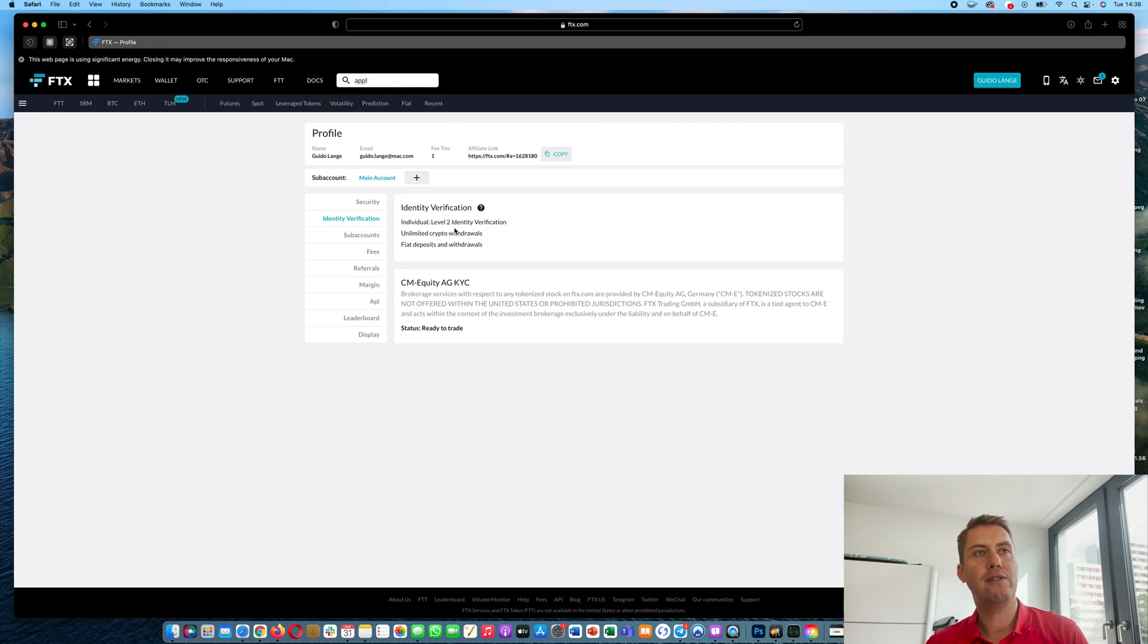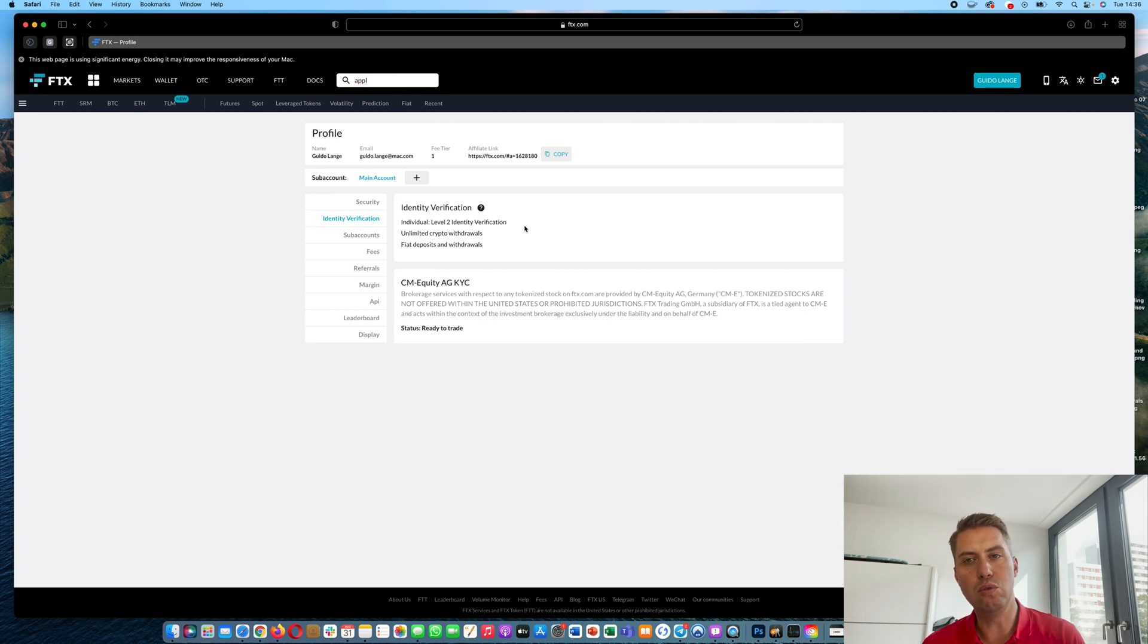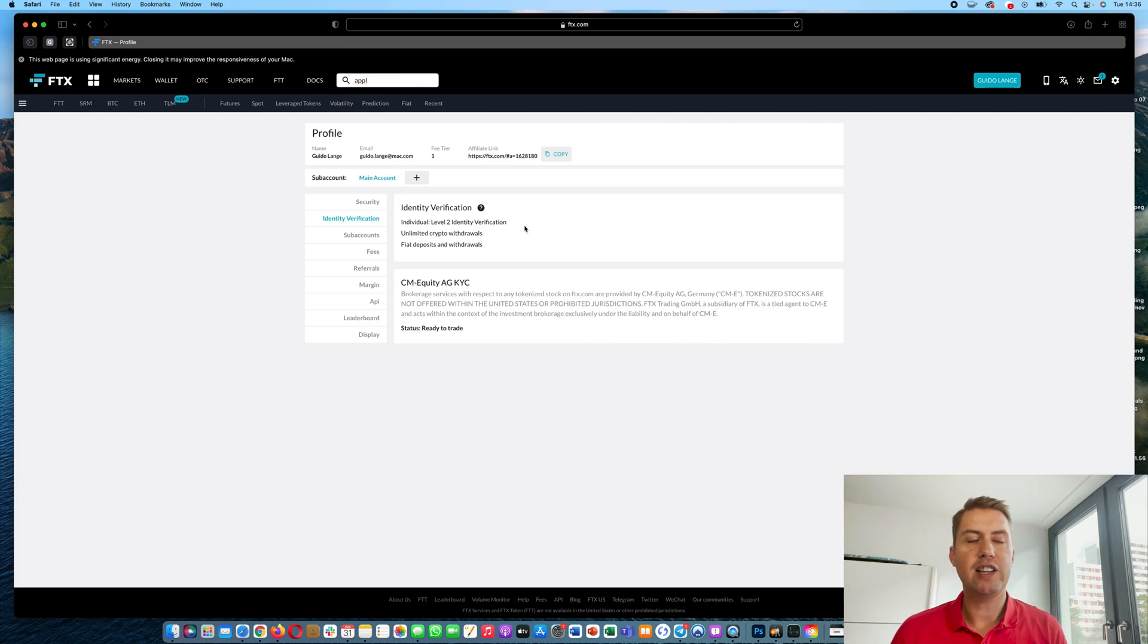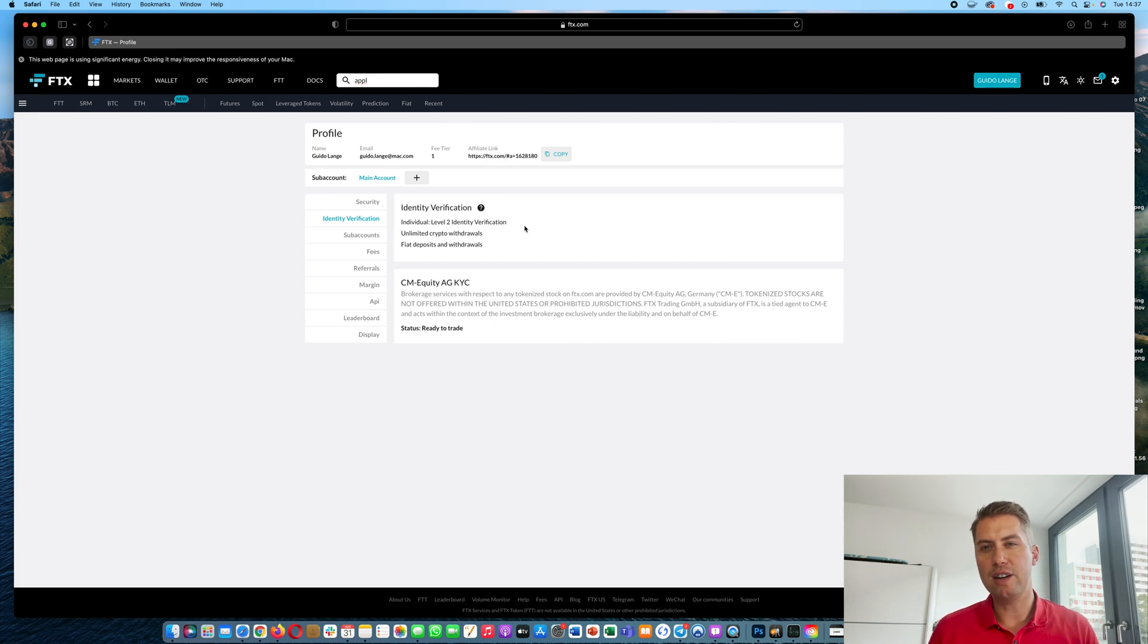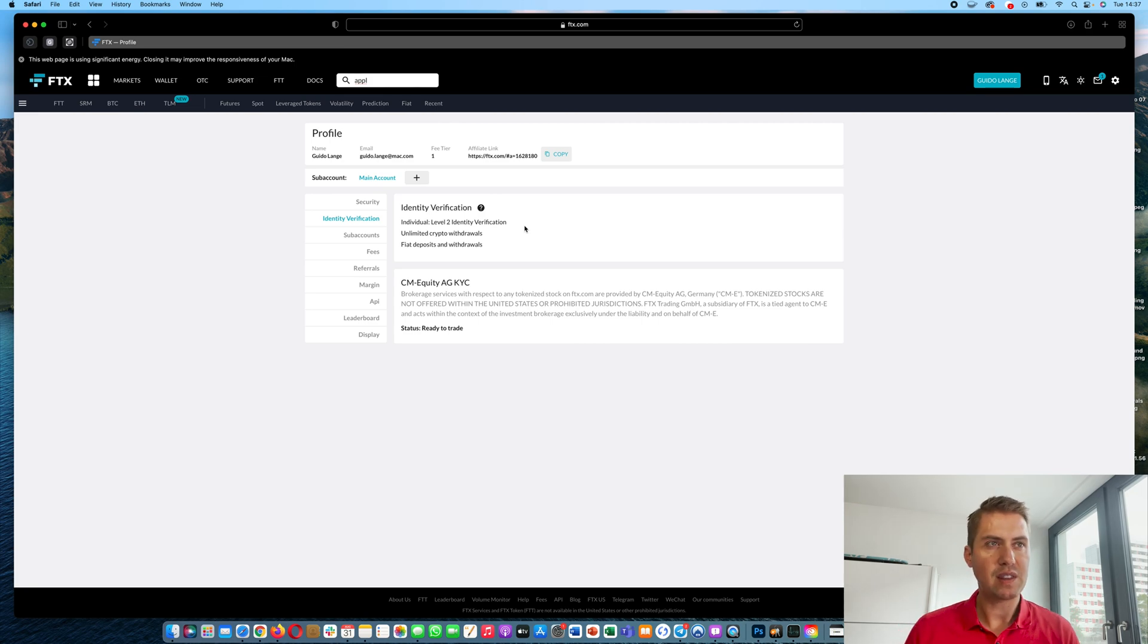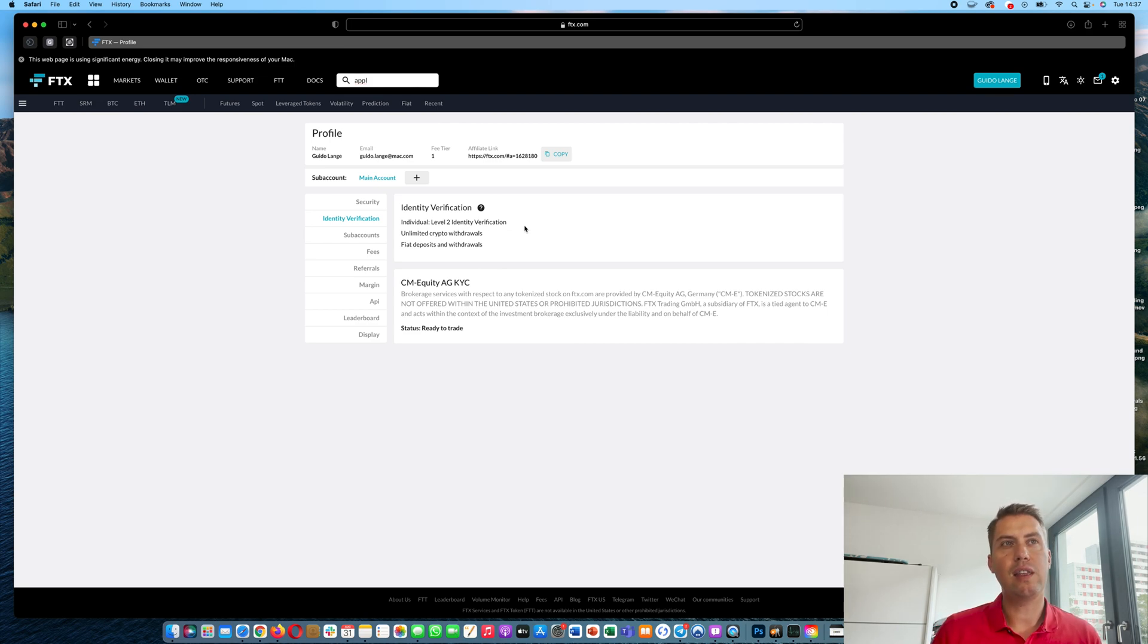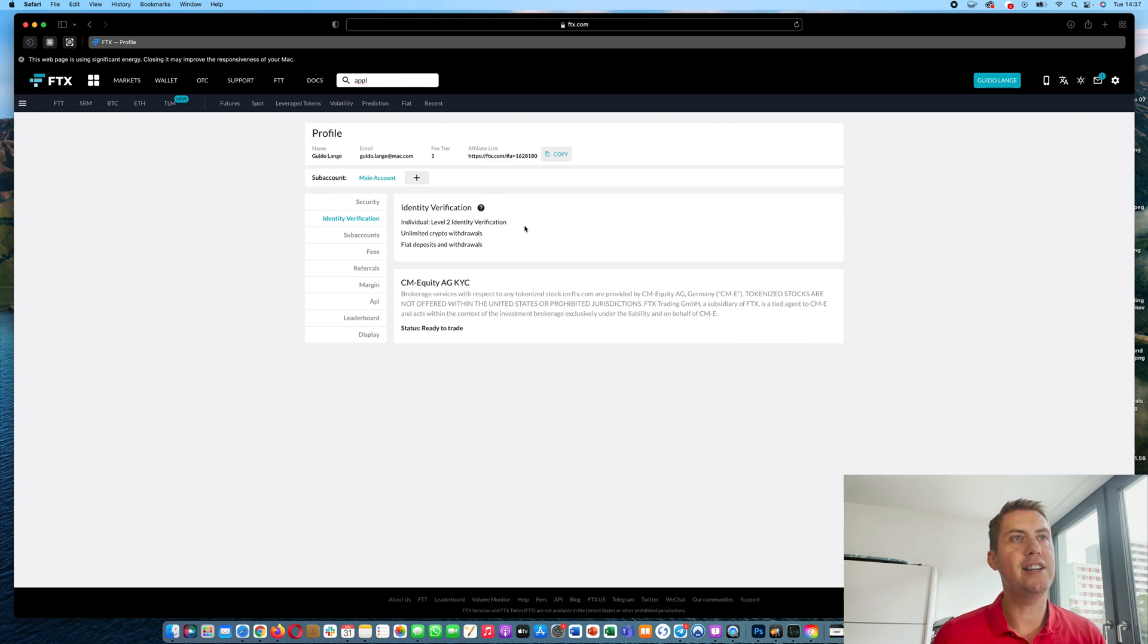However, if you are not verified there would be a link here and then you can verify your identity. All you need to do for level two is upload a picture of your ID card or your passport and answer a few questions about your address and then they verify your identity. That usually takes one to two days. Then you can deposit regular currencies there and you have no limit or no real limit when it comes to trading. So it really makes sense to verify your identity.